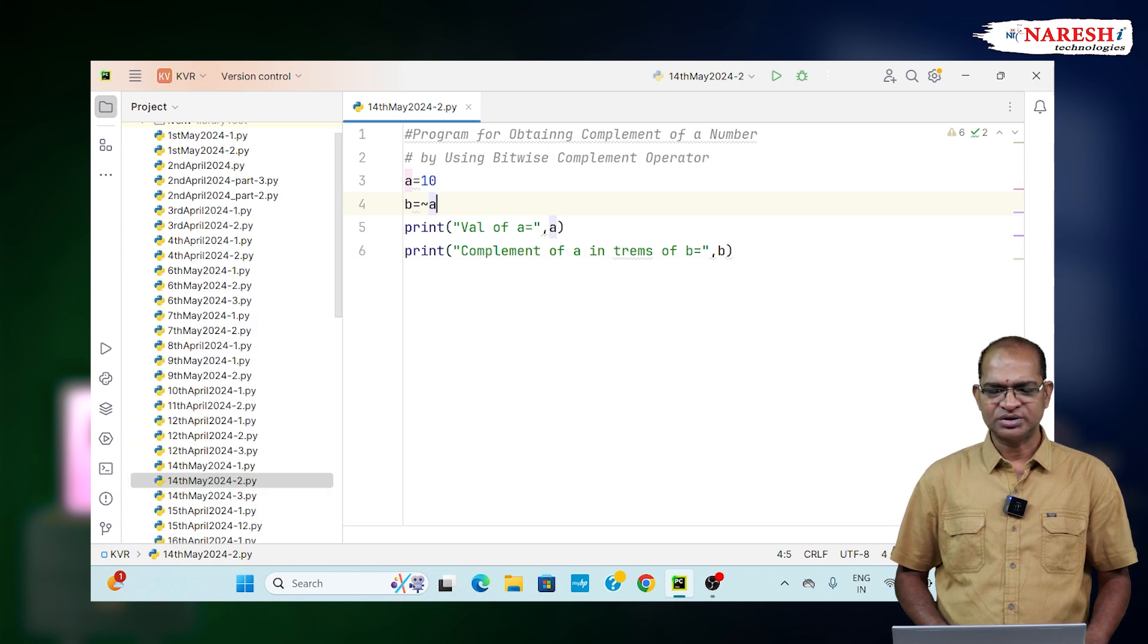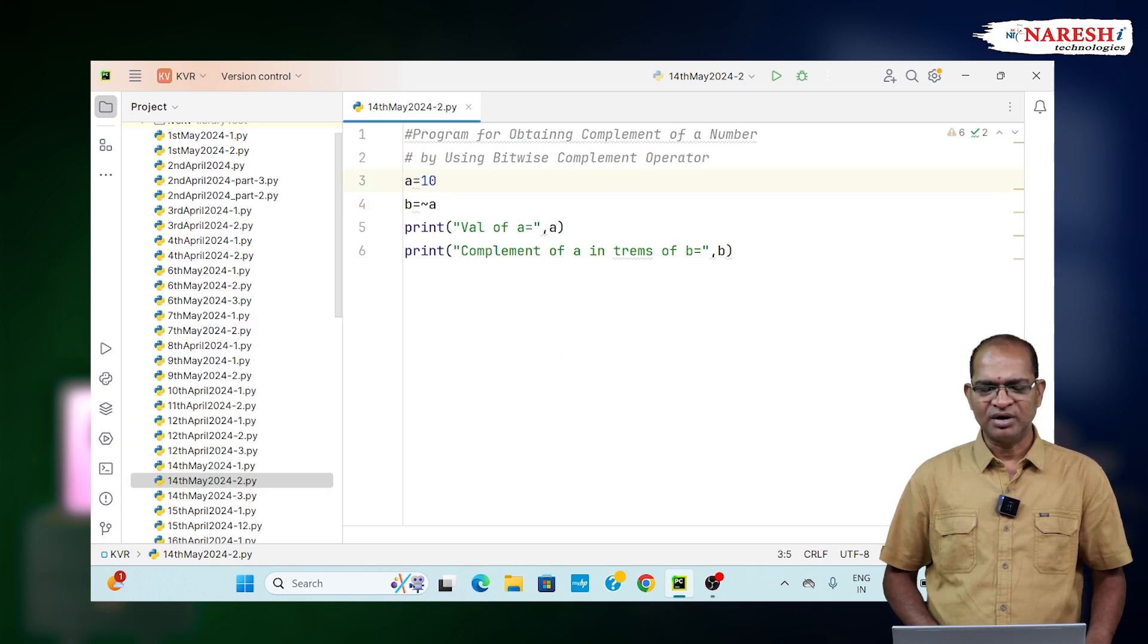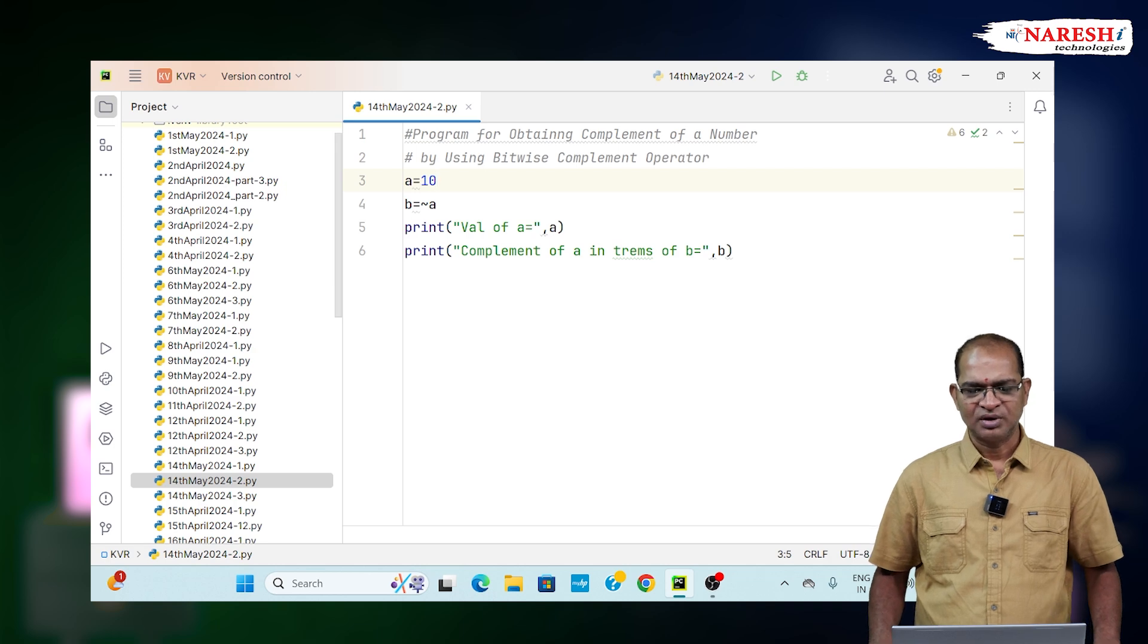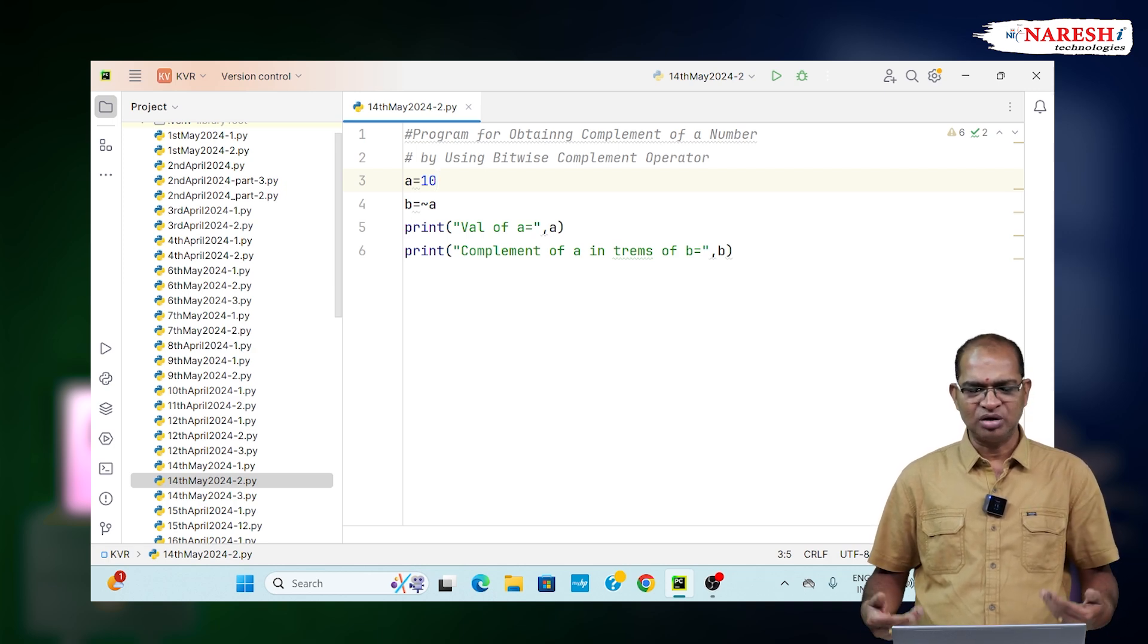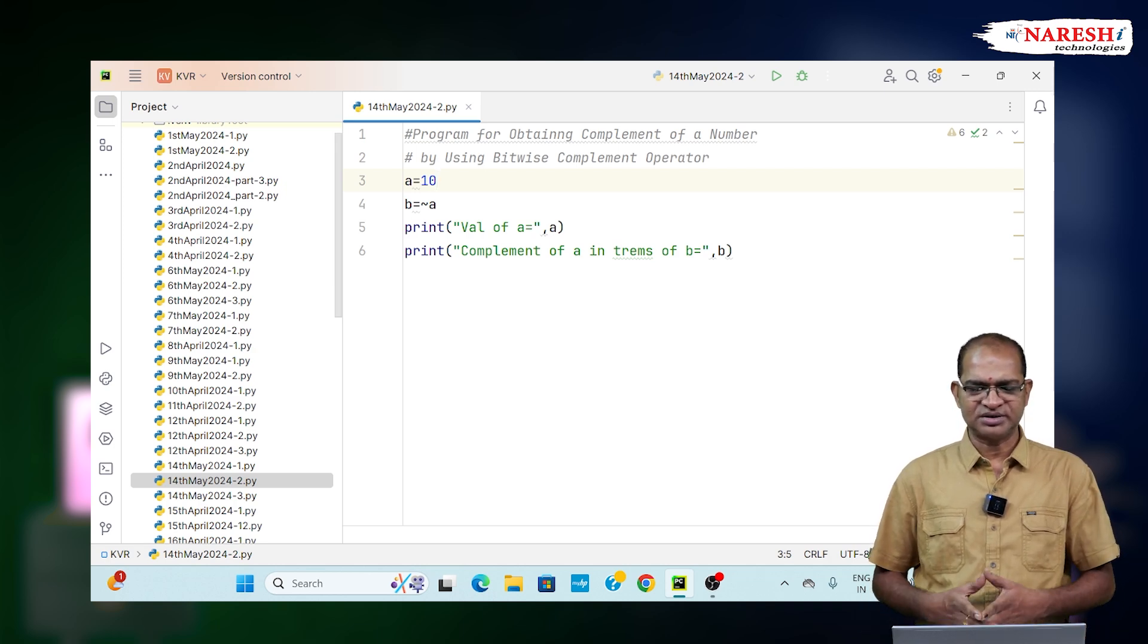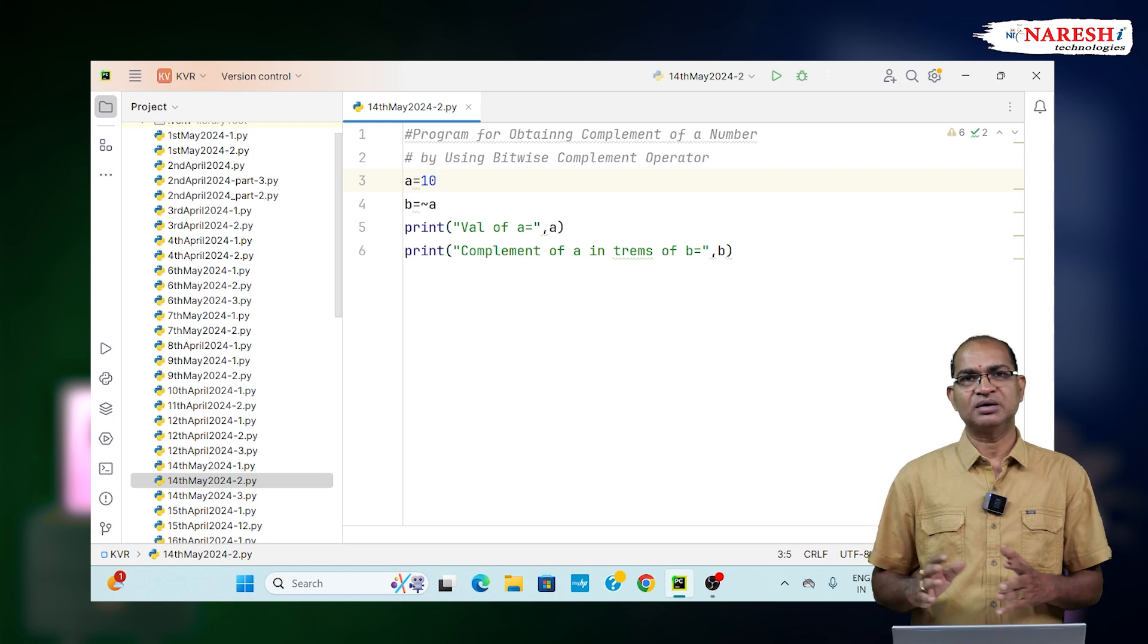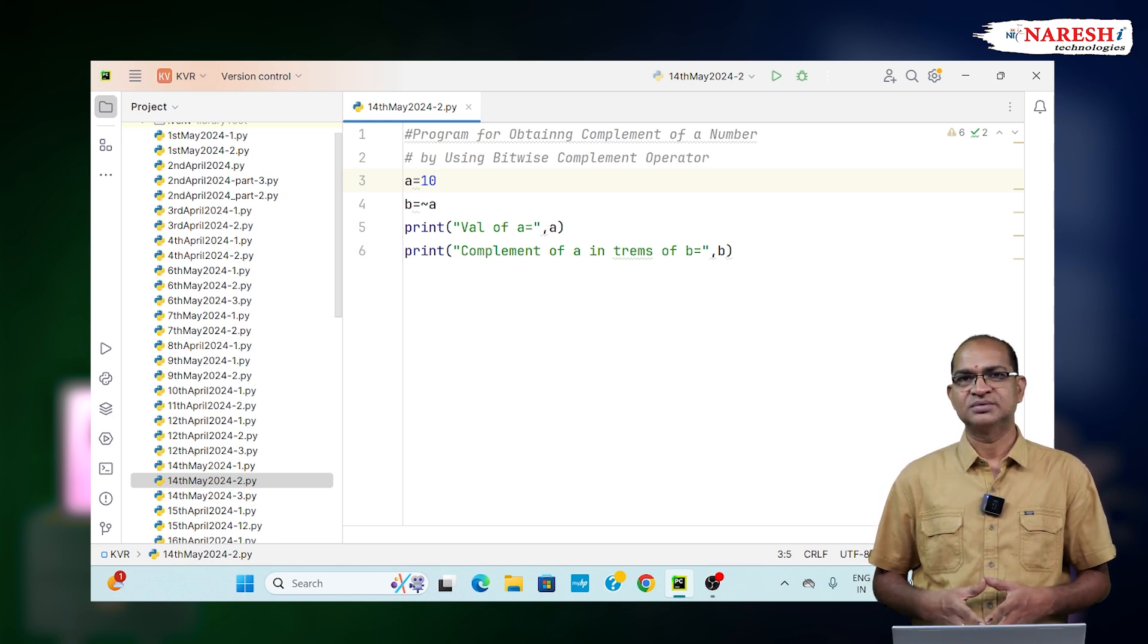In other words, we can convert binary a value 10 into binary and convert each binary value inverting the bits. That is 0 becomes 1, 1 becomes 0. That is called inverting the bits.